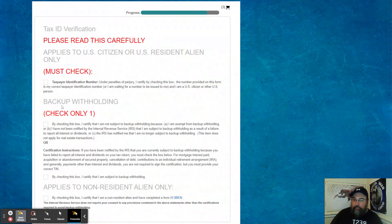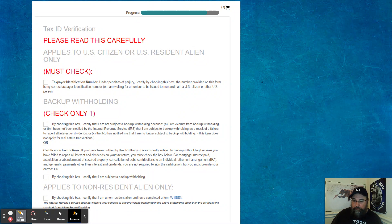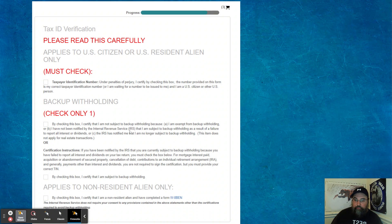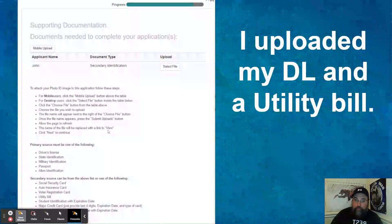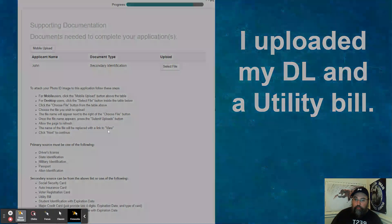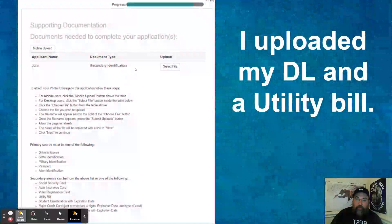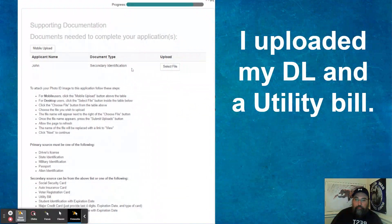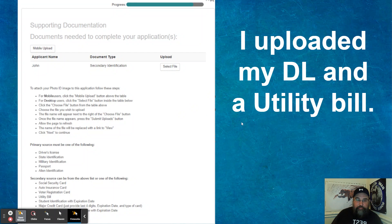Tax ID information. So typically, most people will say that they are not. You click, you check, typically most people click this box here that they're not subject to additional withholding from the IRS. And then they want you to upload two forms of ID. I upload a picture of my driver's license and a utility bill. So did that.